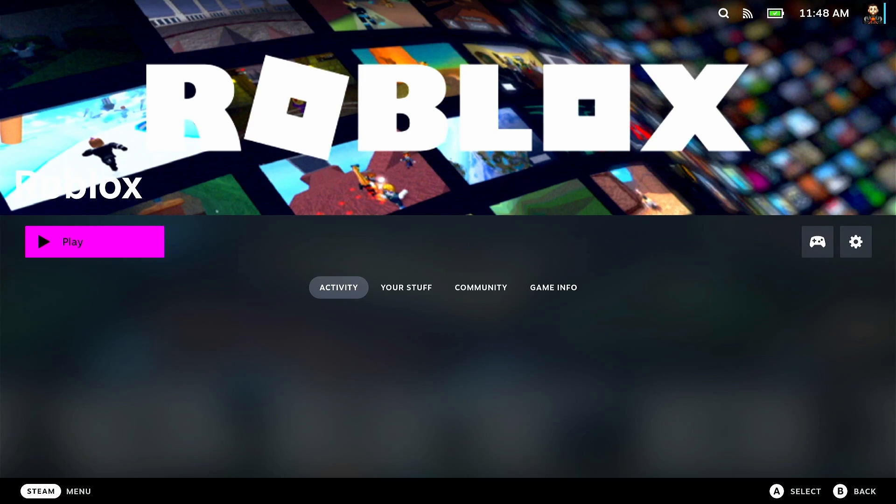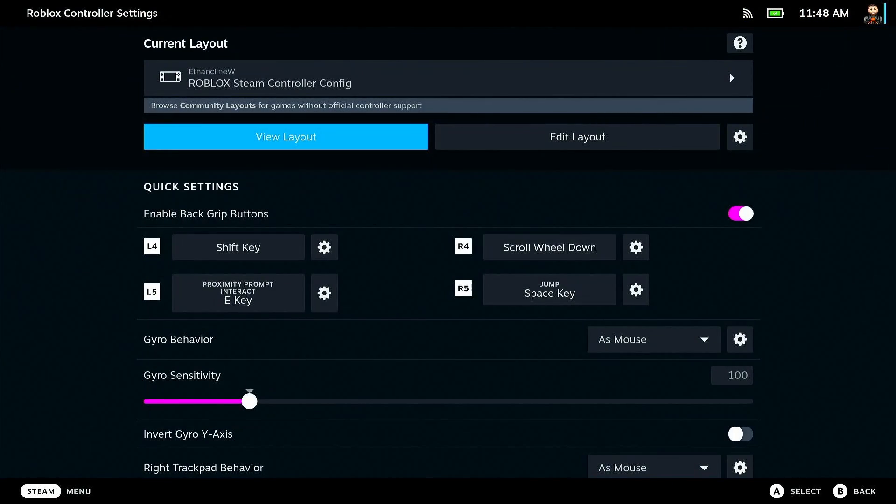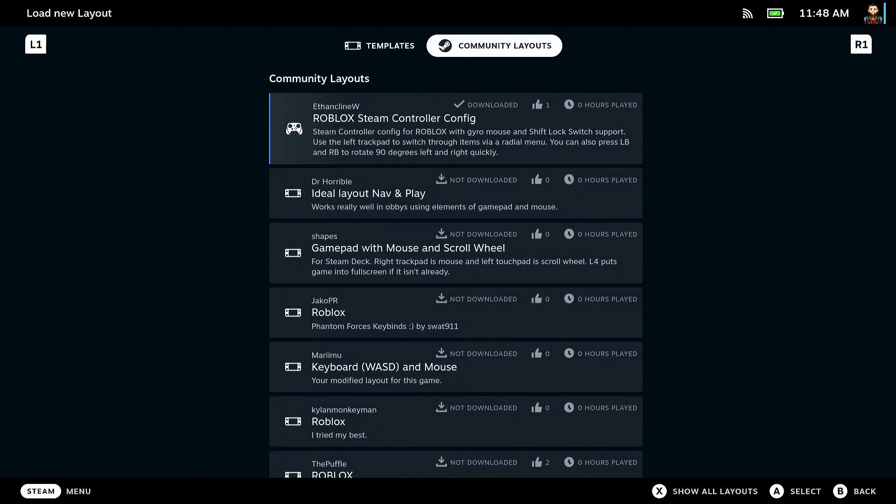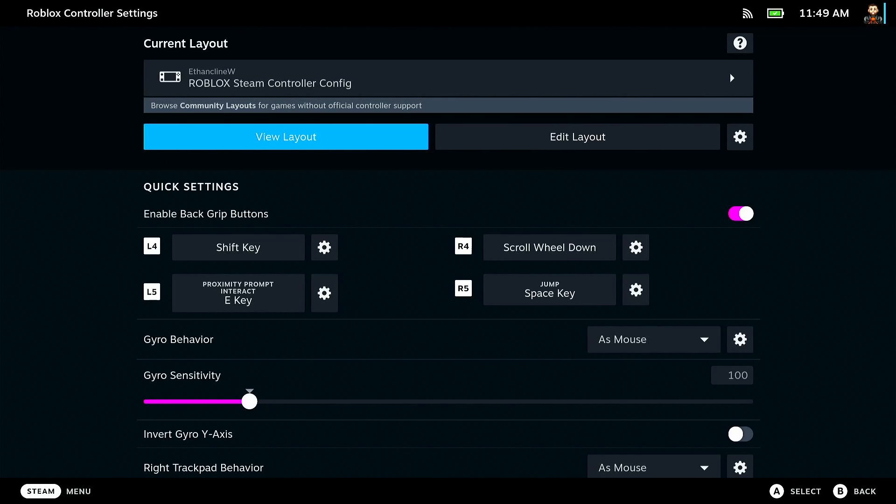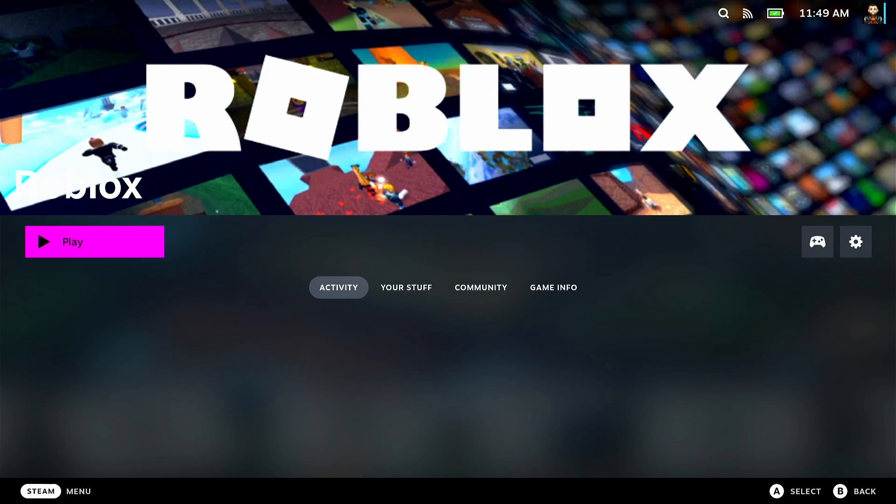Before we go in and play, you might want to adjust your controller. The default controller seemed to work for me fine, but if you find issues with certain things not working or you want to just change it, there are community-made mappings for the controller for Roblox. I went ahead and chose the first one. Once you've selected your layout, you can go ahead and hit the play button.